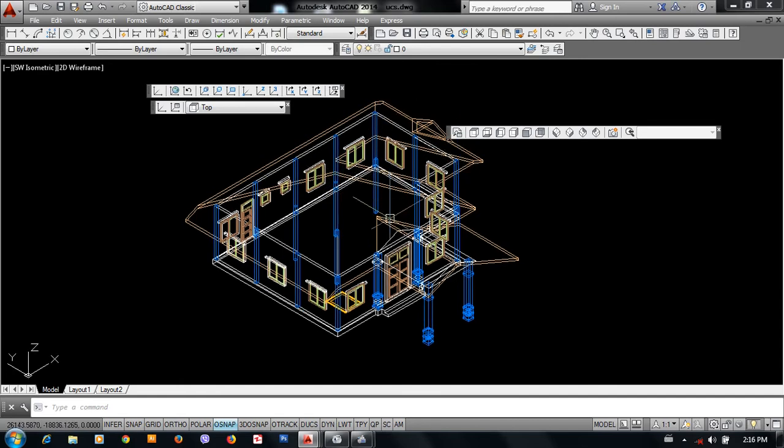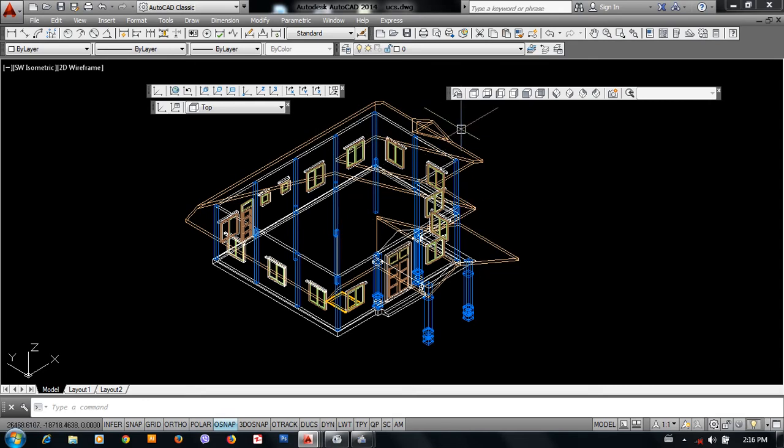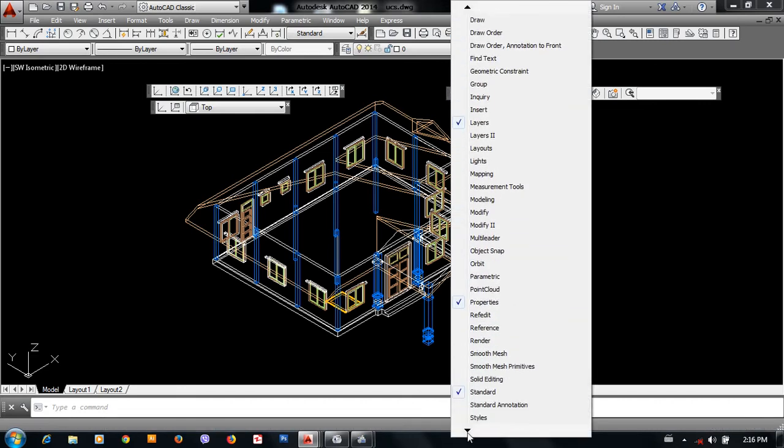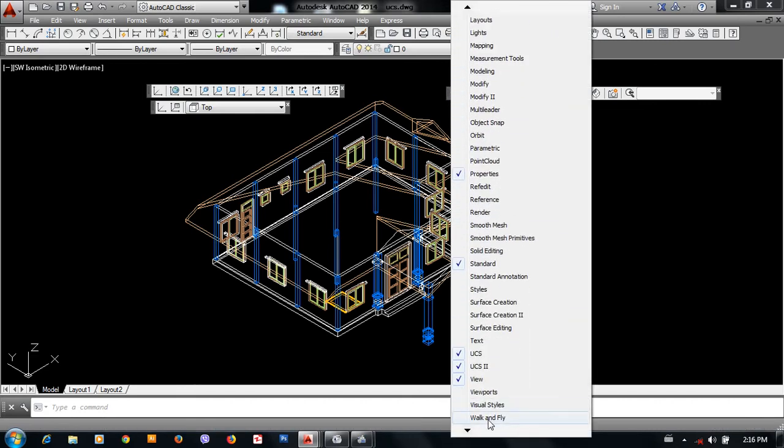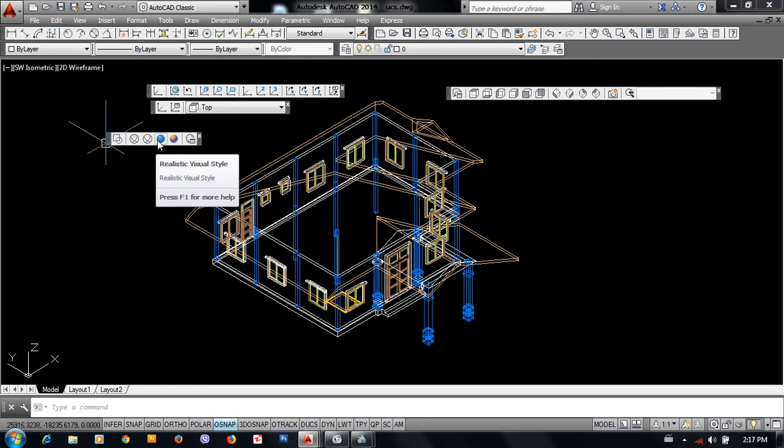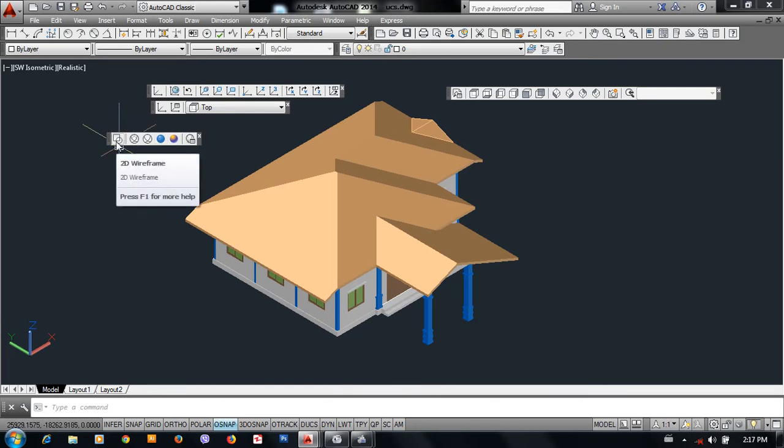We can't see things we want because it's only in wireframe. So here you can type your command. Visual style is V-I-S-U-A-L. Visual style command is the visual style. Realistic is the realistic visual style.